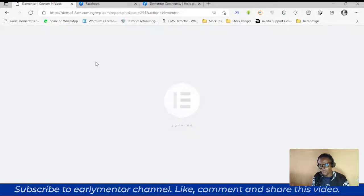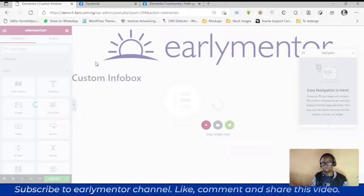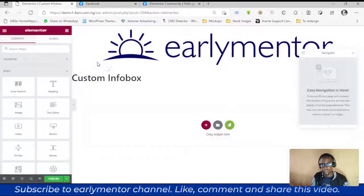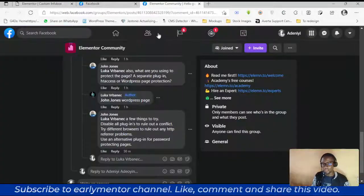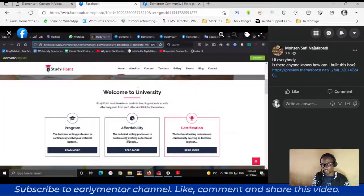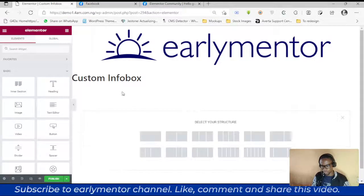We are going to need two widgets: the icon widget and the CTA — call to action widget. Let me create my section first.